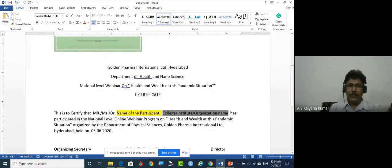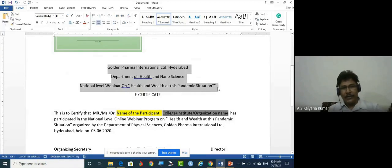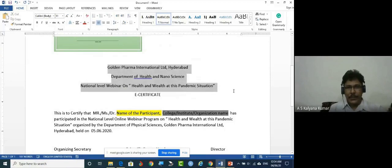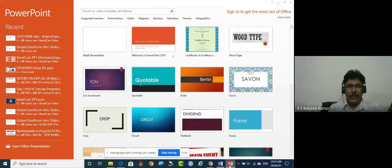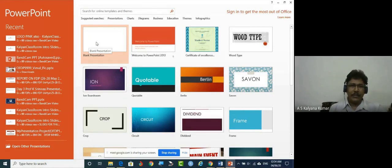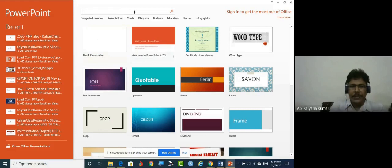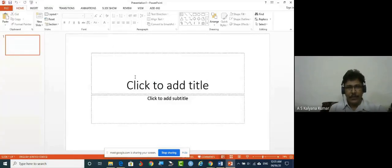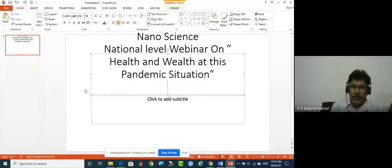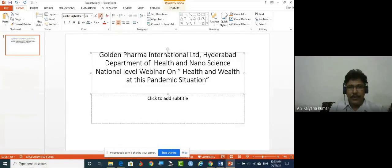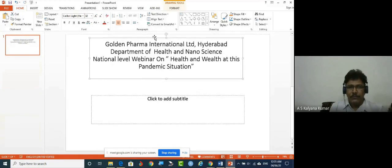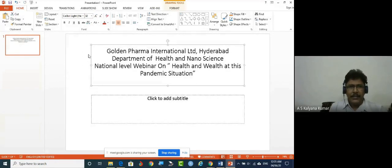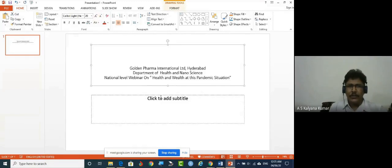I'm going to put this content into a PowerPoint presentation slide to design the certificate format. So here is the simple content — copy this. Now I'll open a PowerPoint presentation slide. You can use any template or take the empty one. In this empty slide, paste the copied content, and minimize the font size so we can work in this window. The size is 32 — let's minimize it to 20.